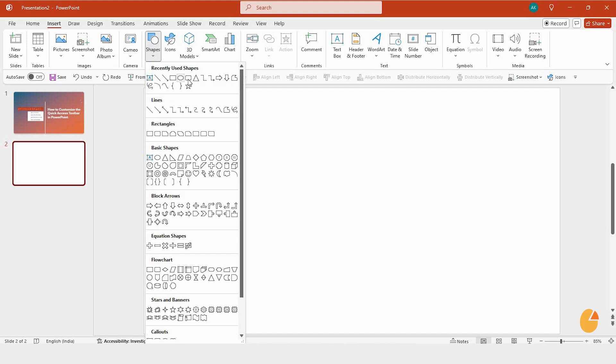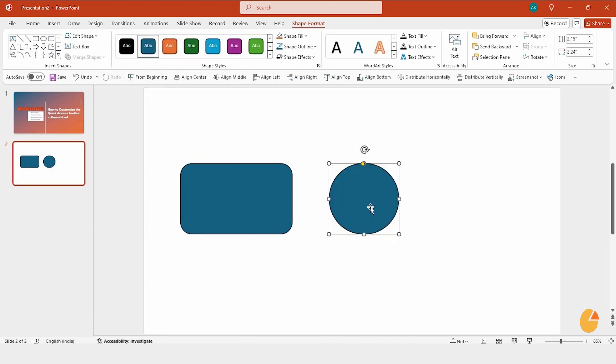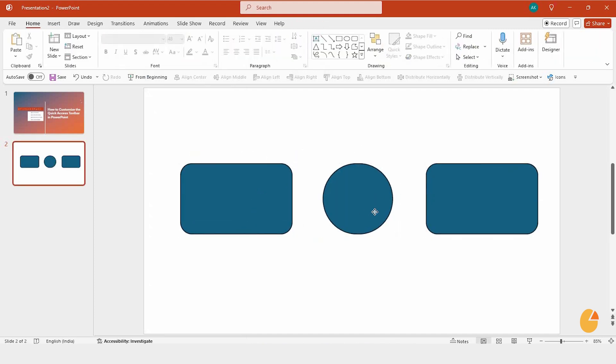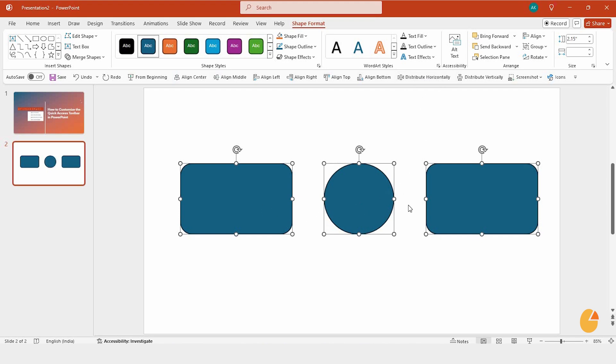Here's a quick example. If you insert a shape into a slide, the Quick Access Toolbar makes it super easy to align and format that shape quickly, without hunting for commands.